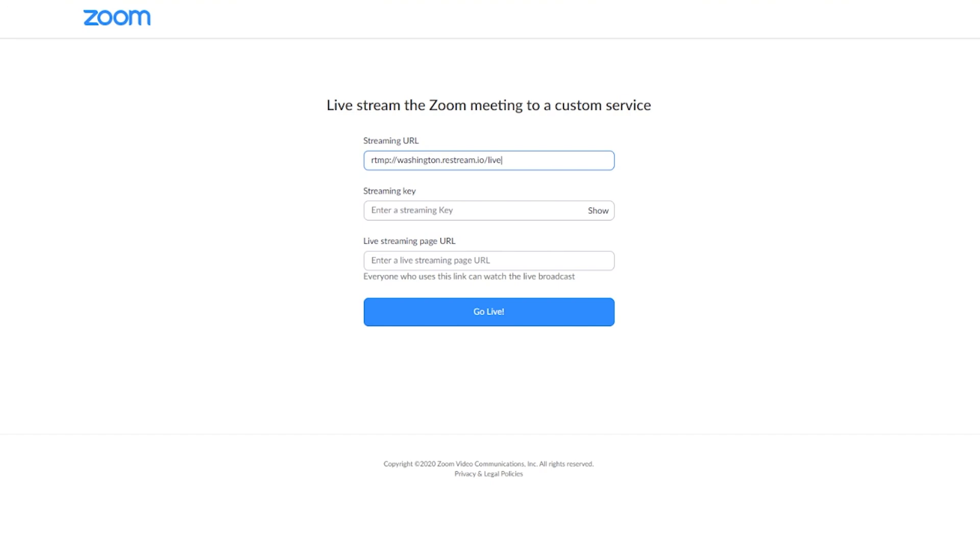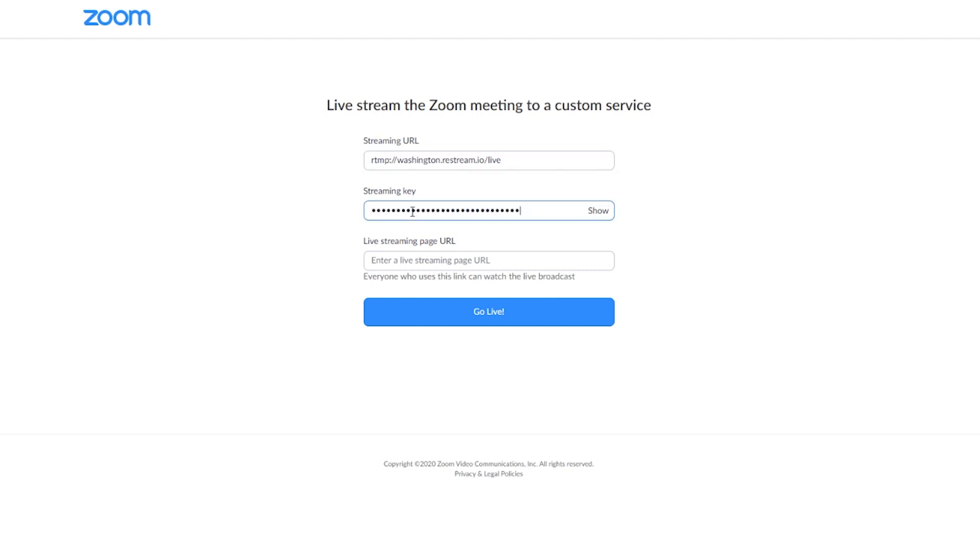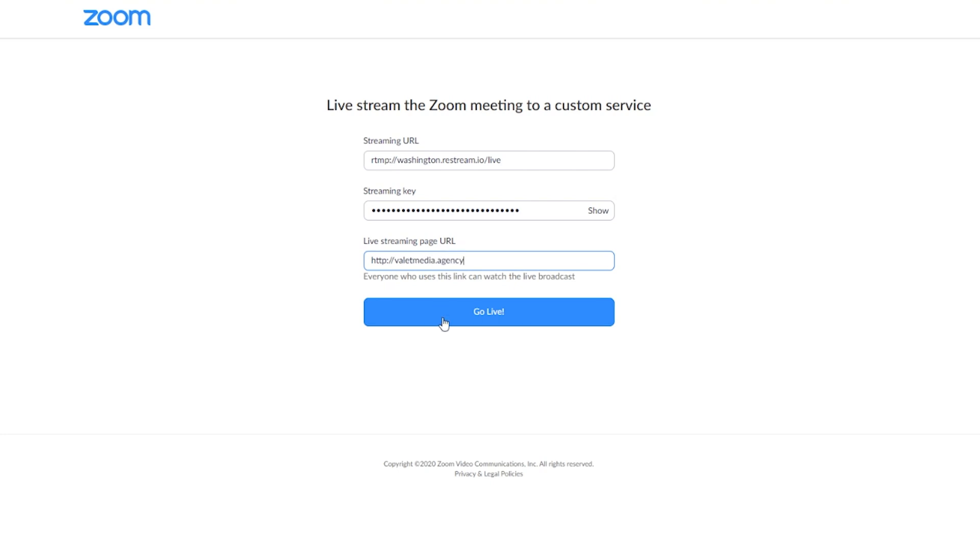The same thing with our streaming key. We're going to go back into Restream, copy our key and paste that information into Zoom. Below this, we have a streaming URL that we can live stream to. This can be your website, so for this example we'll just select our website address and now we can select Go Live.